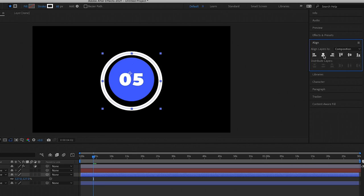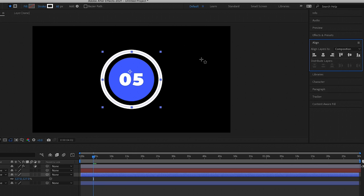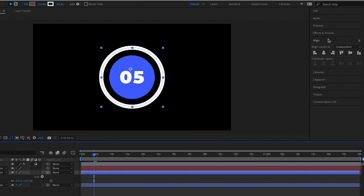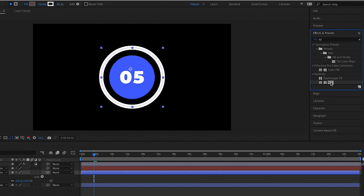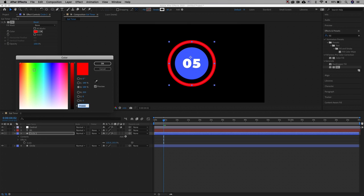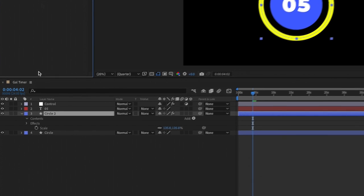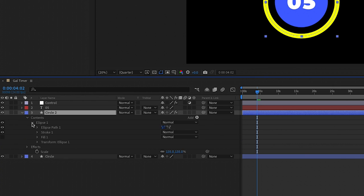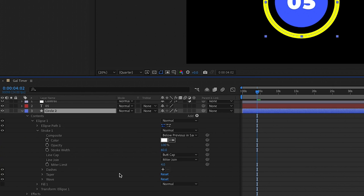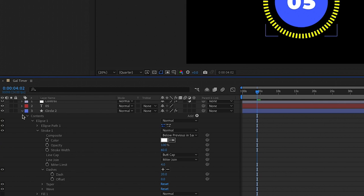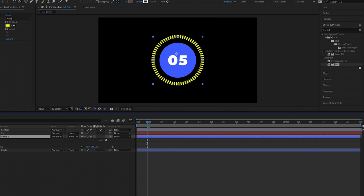Use the align tools to center it in the frame. I want it a bit bigger, so I'll go back to the scale controls, scale it up, then align it again. With this layer selected, search for Fill from Effects and Presets and add the color fill to the layer — the default is red, I'll change it to yellow. Next we'll add dashes to this ring. Toggle open the contents of our stroke circle, go to the stroke controls, scroll down to find the Dashes area, click the plus icon to add dashes, then open it up to adjust the dash value — I'll start with 20, but you can change this at any time.